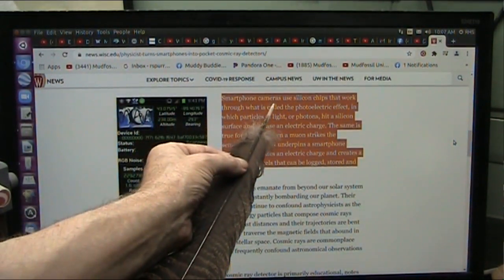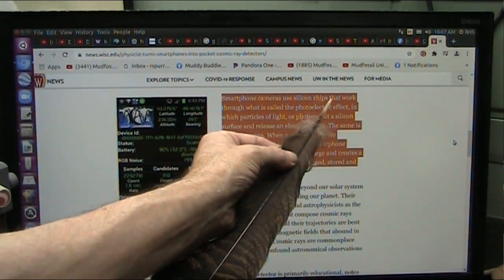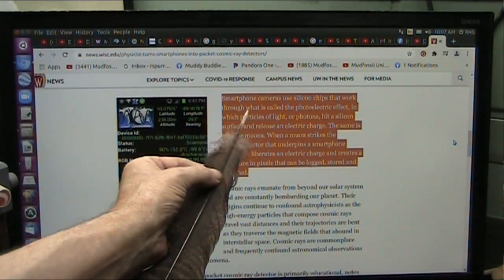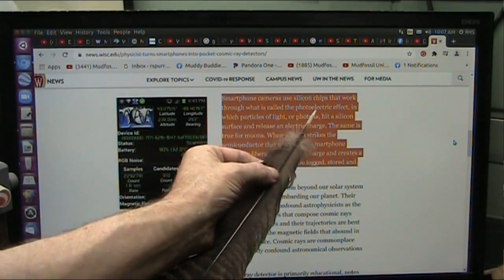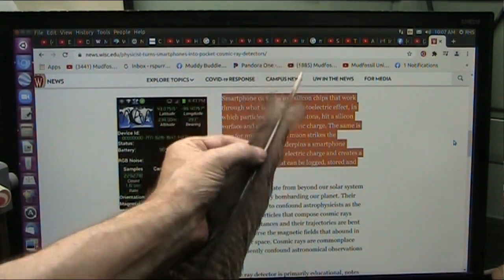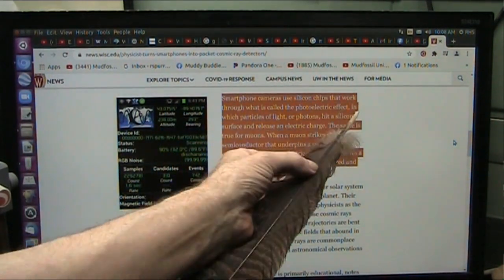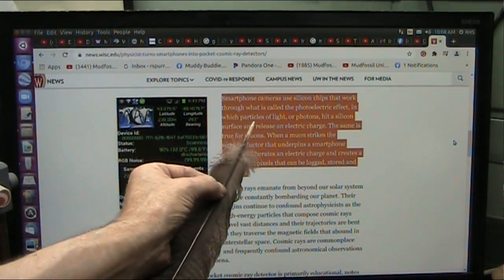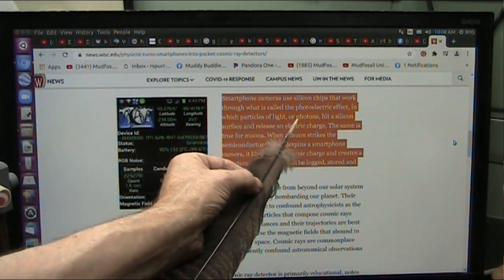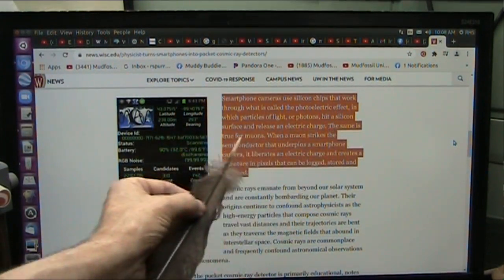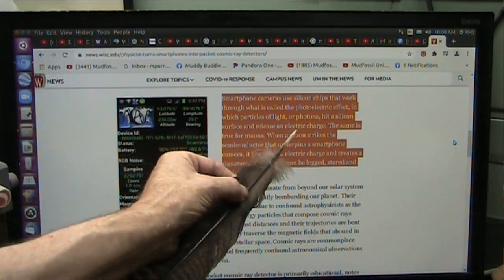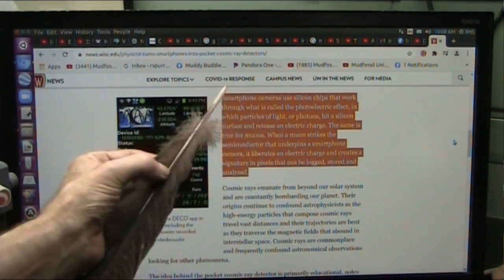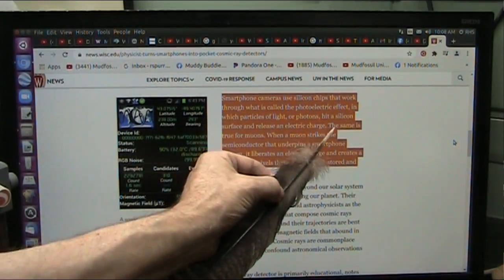Smartphone cameras use silicon chips that work through what is called the photoelectric effect, photons causing electric conduction, in which particles of light, which are the photons, hit a silicon surface and release an electric charge. They just drive an electron.